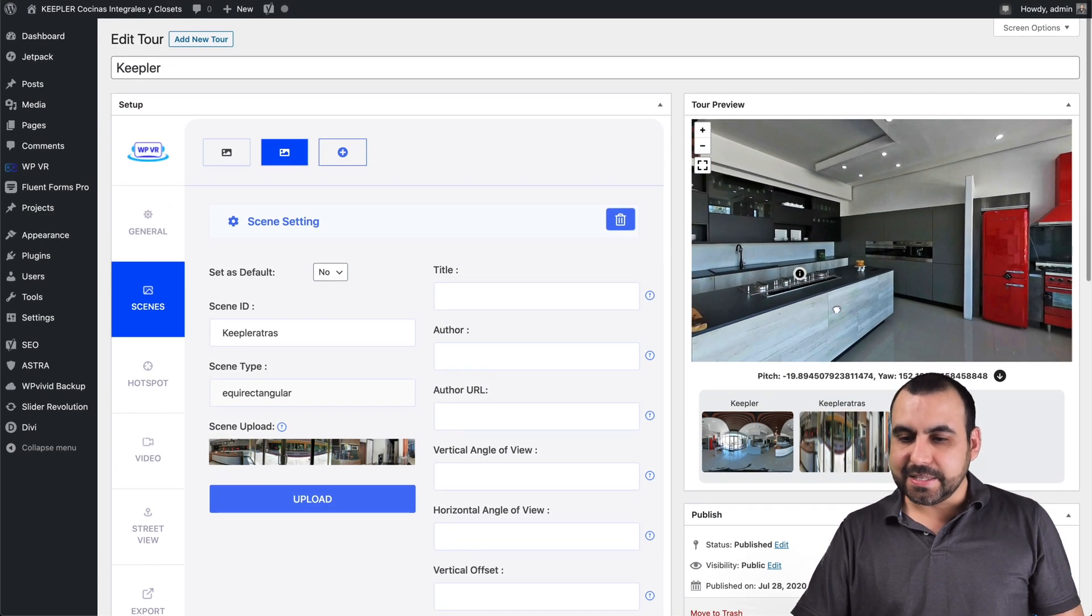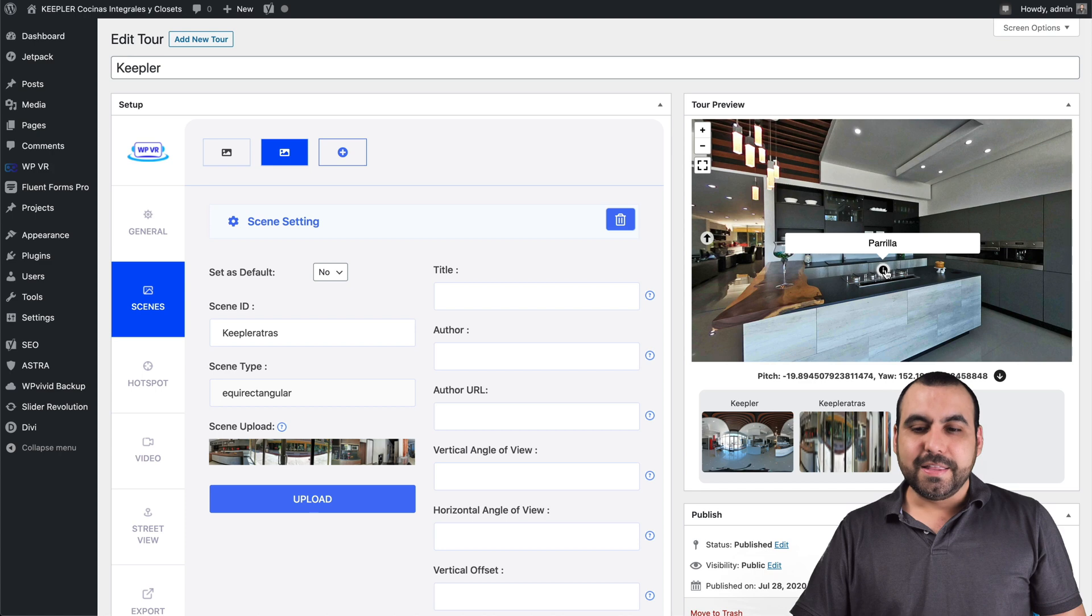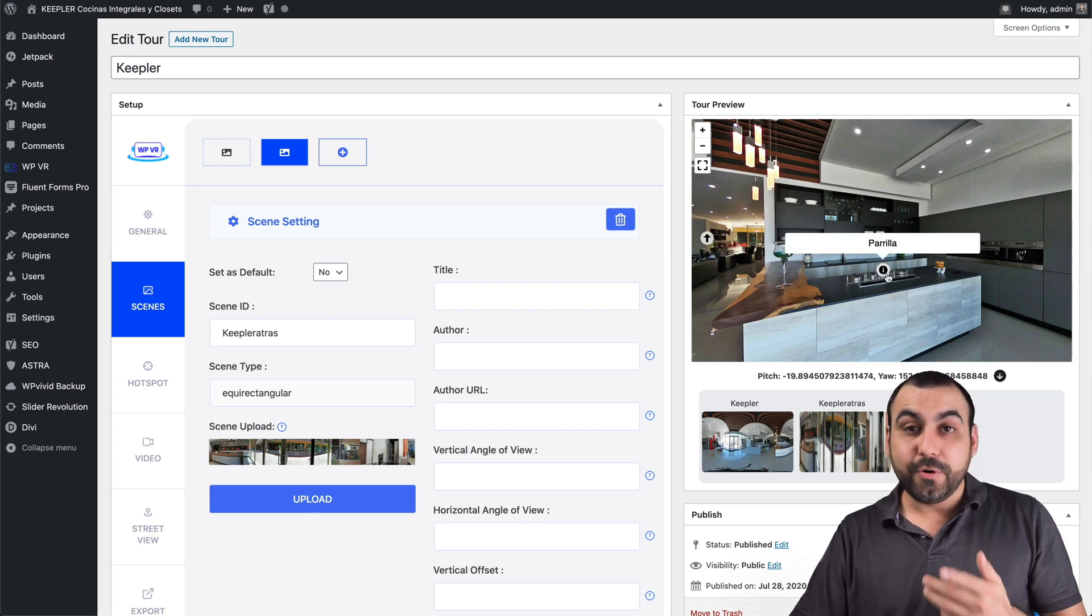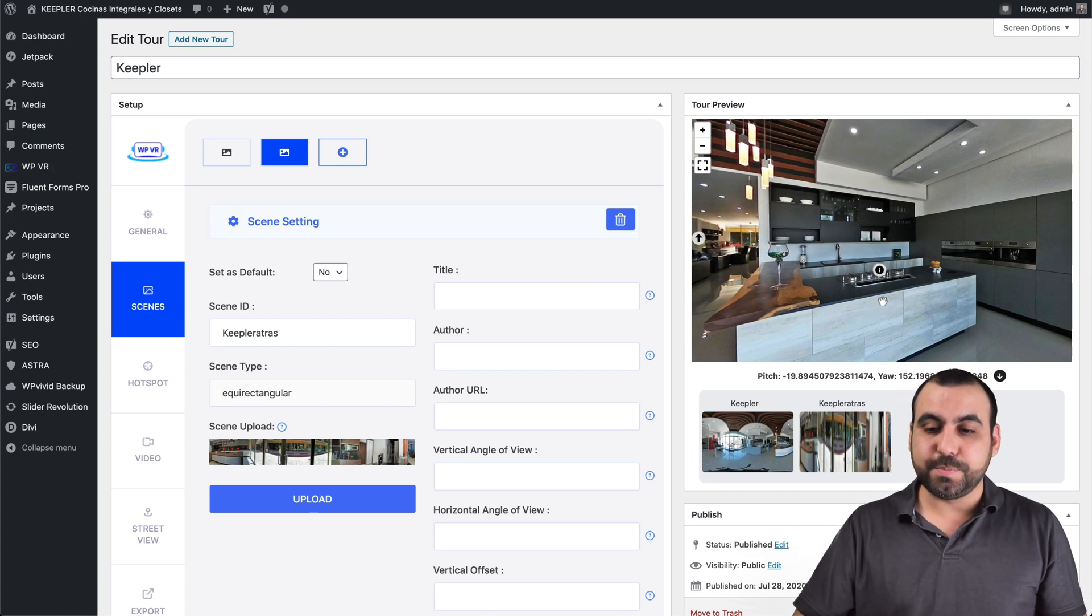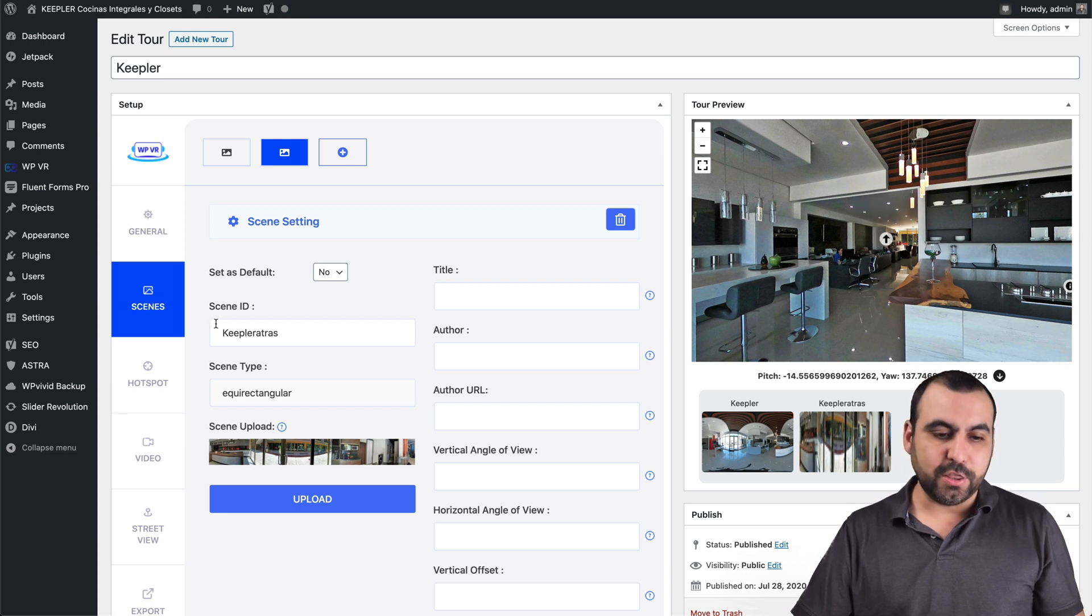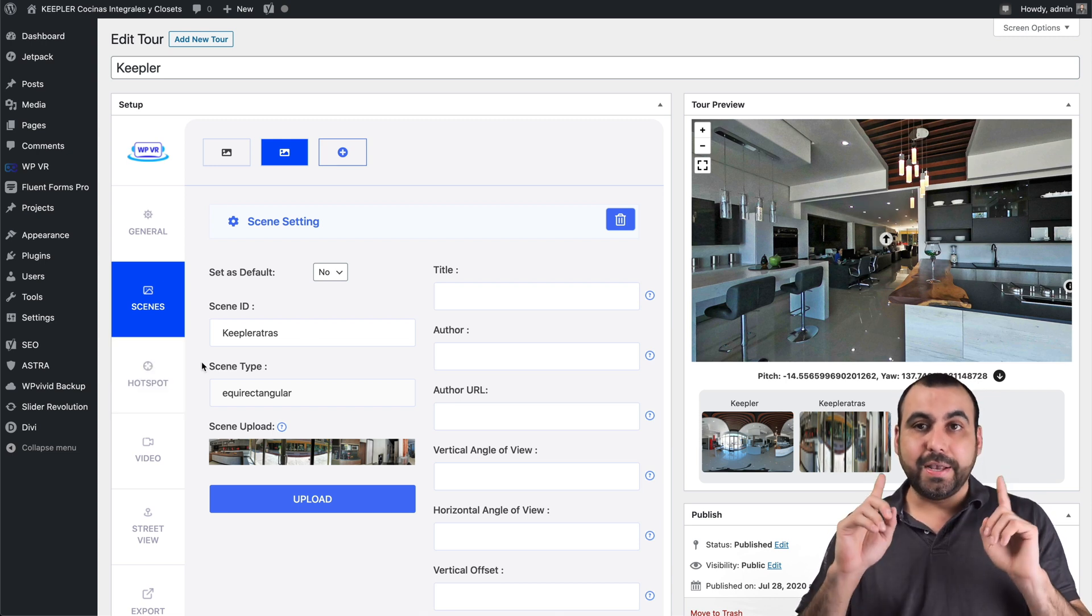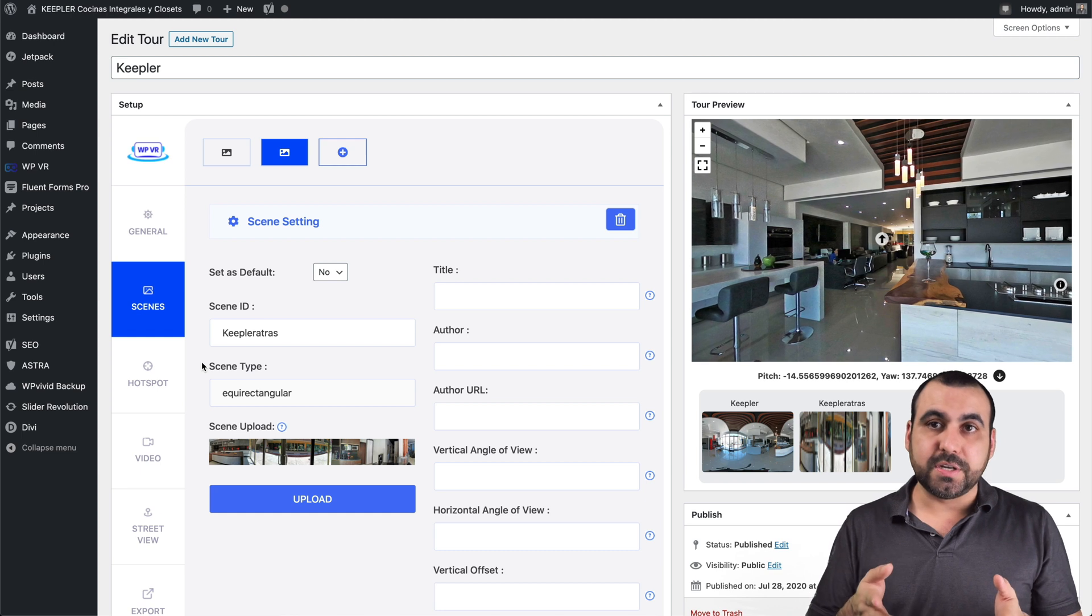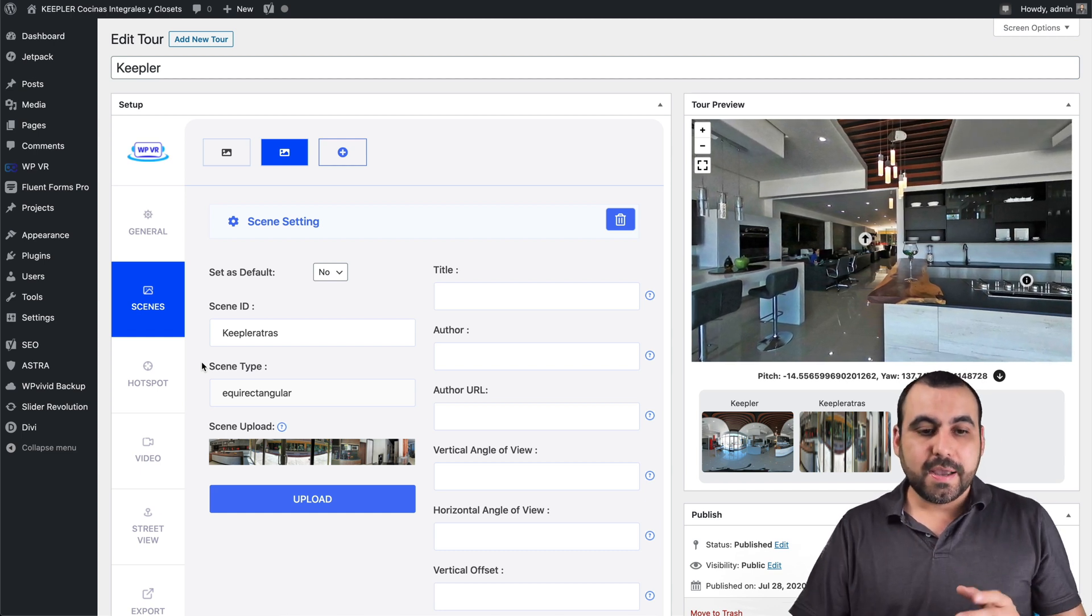Next thing is these little hotspots right here. Now check it out. I can hover over it. I can create a clickable hotspot. I can create a scene hotspot right here. And those are right here. Now, a little trick that you must know, and in this version, I hope they do something else.